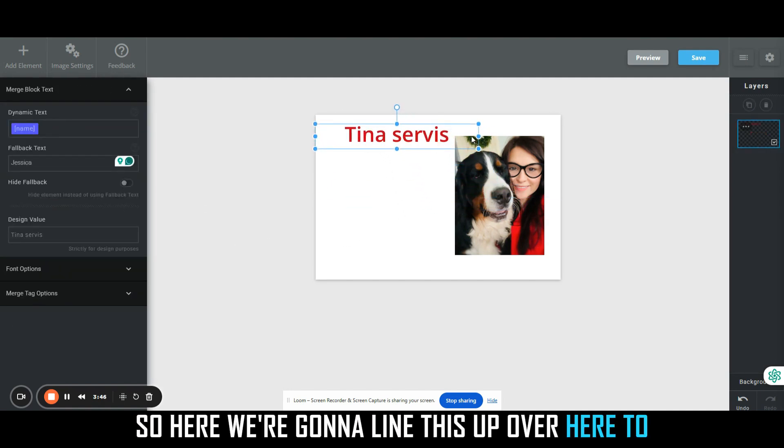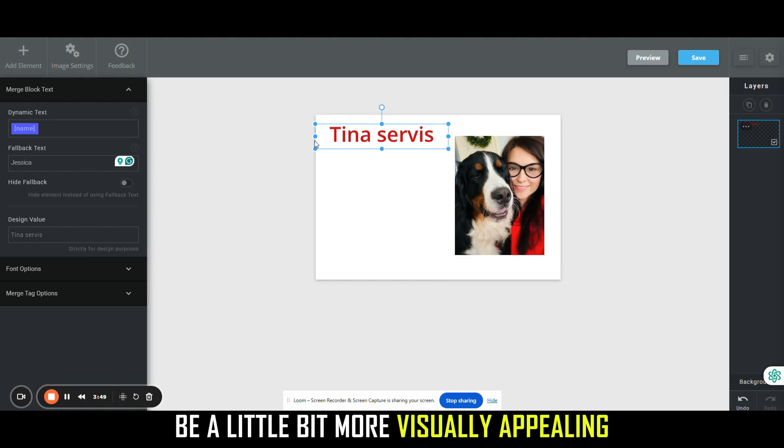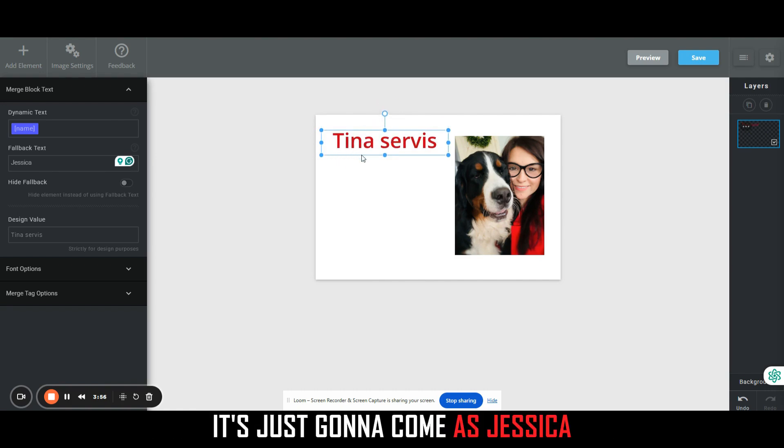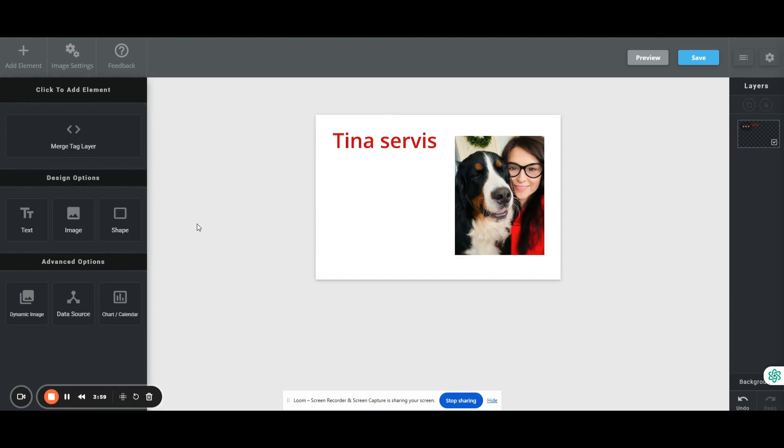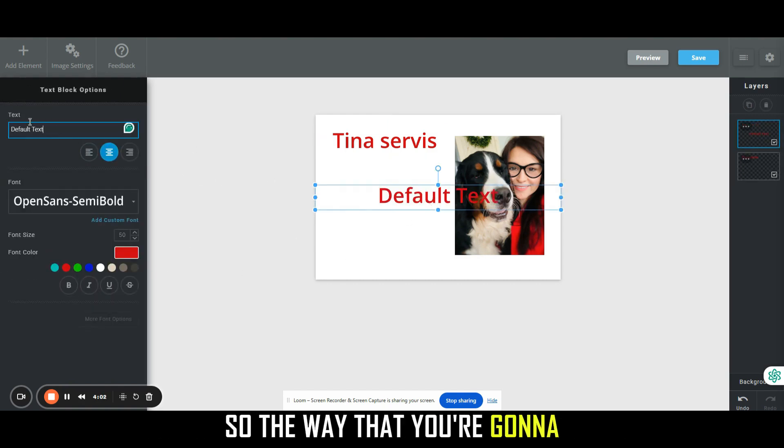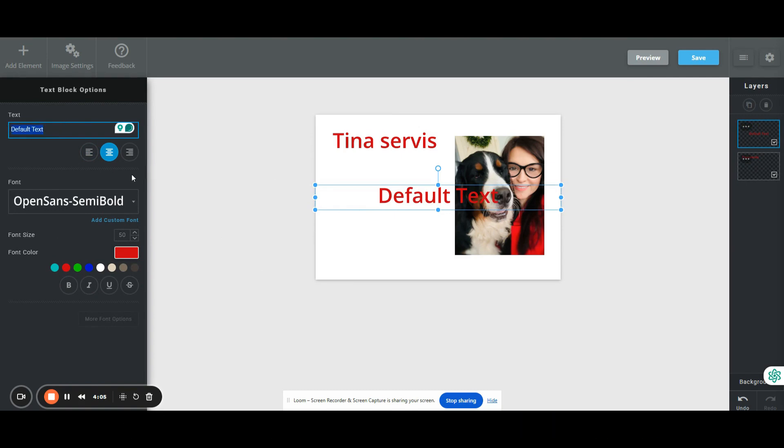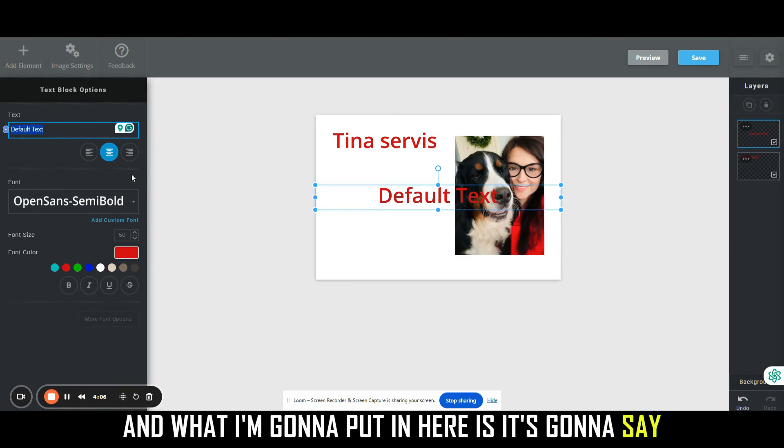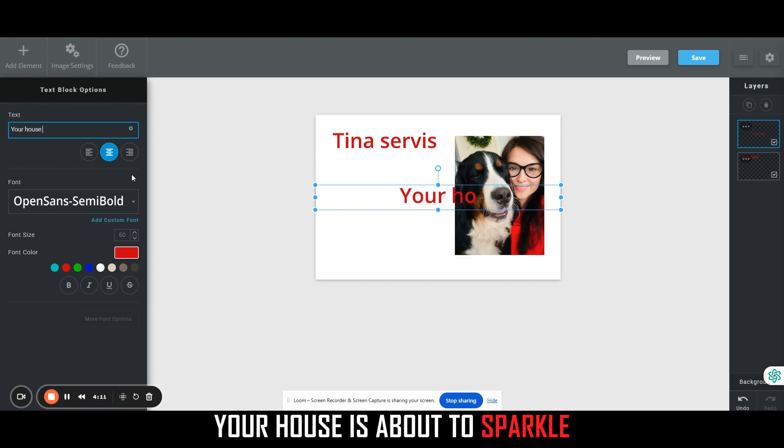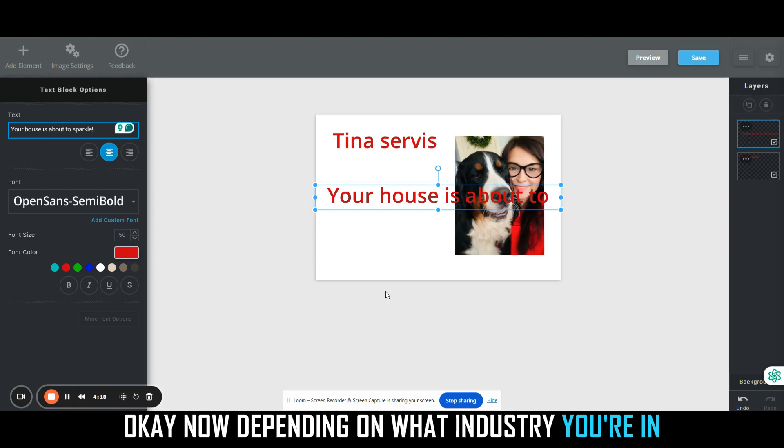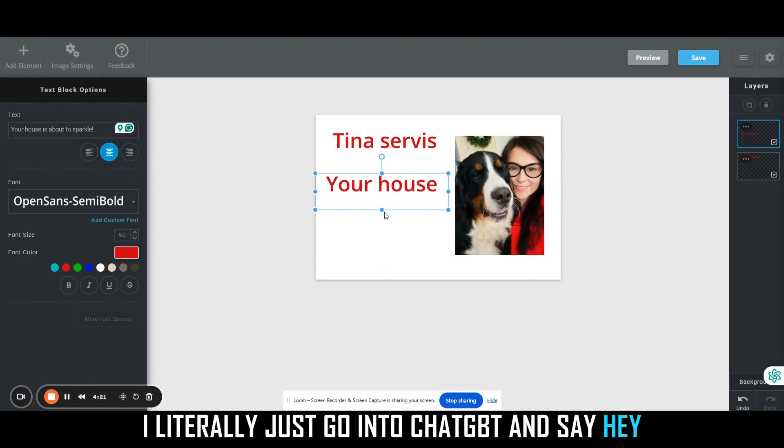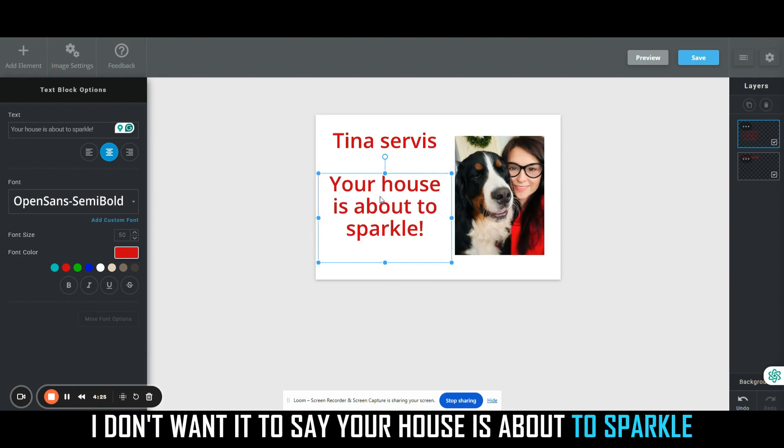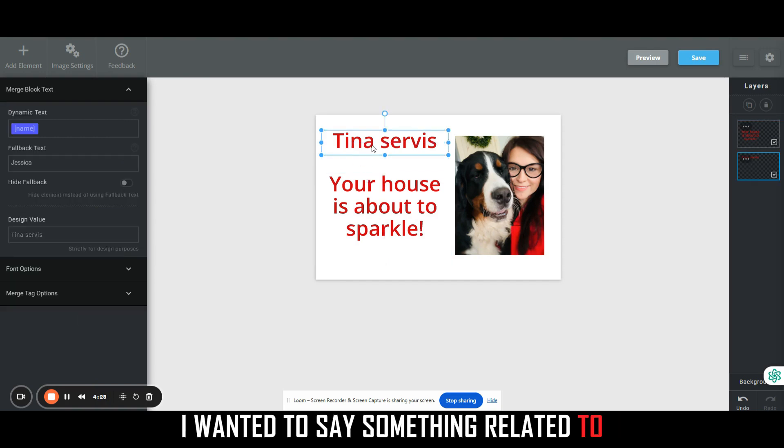Here we're going to line this up over here to be a little bit more visually appealing. Now of course when my name comes across it's just going to come as Jessica, so I'll show you that here in a second. Then we want to add some additional text. The way that you're going to edit this is just in this default text area here. What I'm going to put in here is it's going to say Jessica, your house is about to sparkle. Now depending on what industry you're in, you change it to fit that. I literally just go into ChatGPT and say, hey, can you change this? I don't want it to say your house is about to sparkle. I want it to say something related to whoever my customer is.